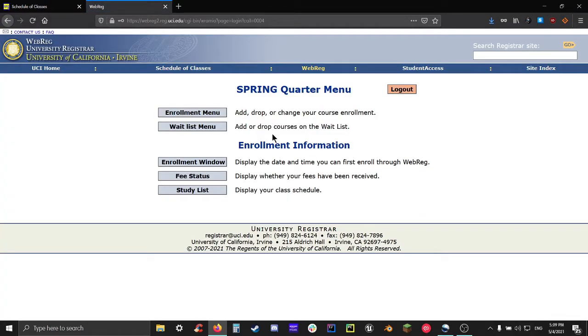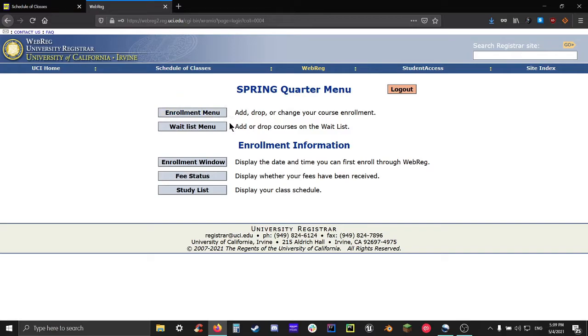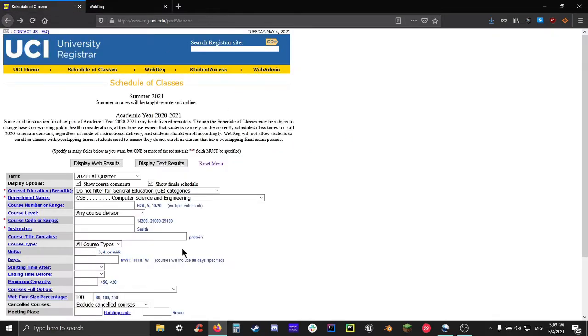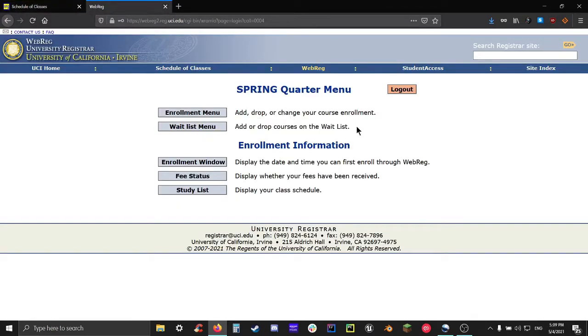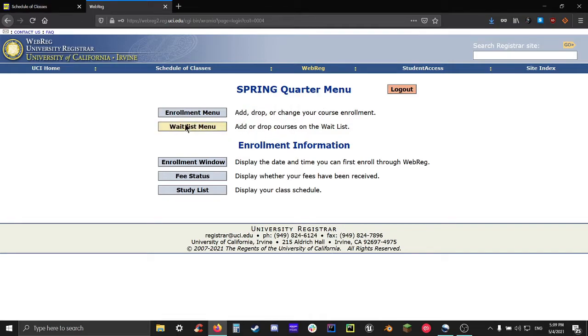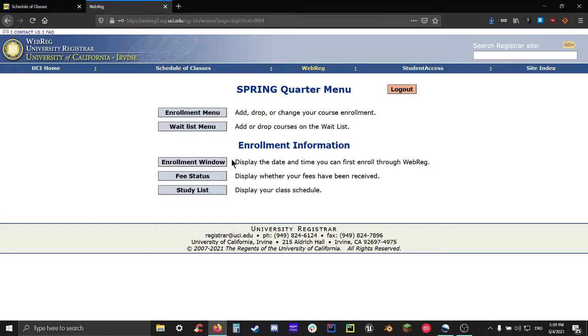After logging in successfully, it'll take you to this page, which is WebReg. There's five main options that you can play around with. The first being the enrollment menu, which will allow you to add, drop, or change something about the courses you're enrolled in. Unfortunately, the enrollment menu does not provide you with a catalog. That's why we used schedule of classes earlier. Enrollment menu is only for adding, dropping, or changing things about your courses. The next option is the waitlist menu. This is what you would select if you want to modify what courses you're waitlisted for. The next three options, unlike the first two, won't take you to a different page. They'll just update the bottom of the page with some additional text, depending on what you selected.